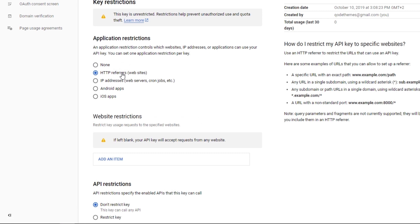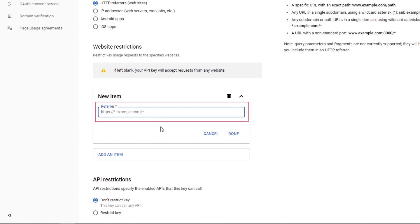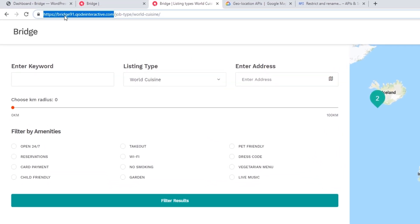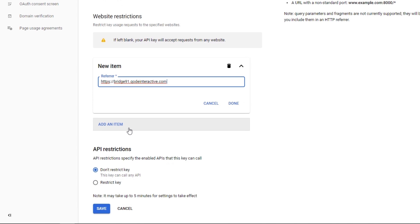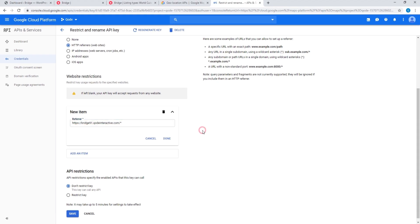I'm going to click on HTTP Referrers, then click on Add an Item. This is where you can enter your website URL. I'll copy the address from the URL bar of the Bridge demo and paste it here. Your address should start with HTTP, omit the www, and at the end after the slash you should enter an asterisk. This way all URLs that start with this address will be allowed to use your Google API key, so there's no need to enter subdomains separately. Once you've finished adding restrictions, click on Save.